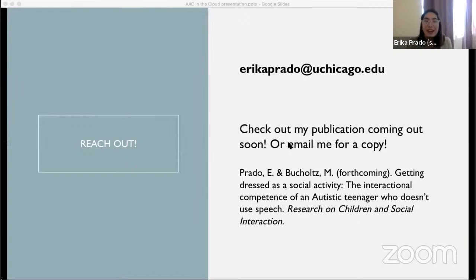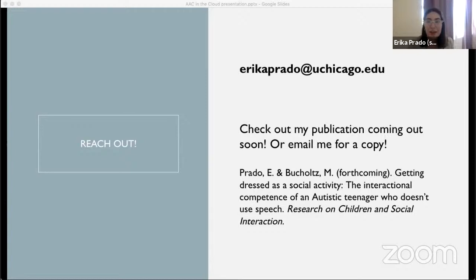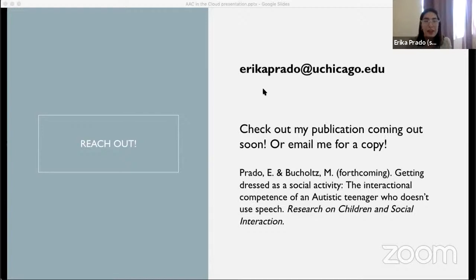That is the end of my presentation. Thank you again for having me. If you would like to keep the conversation going, my email is EricaPrado at uchicago.edu. I also highly encourage anyone who would like to chat with me about any of this — also my publication, if you would like a copy. I also have a shorter script of the presentation if anyone would like to see that.